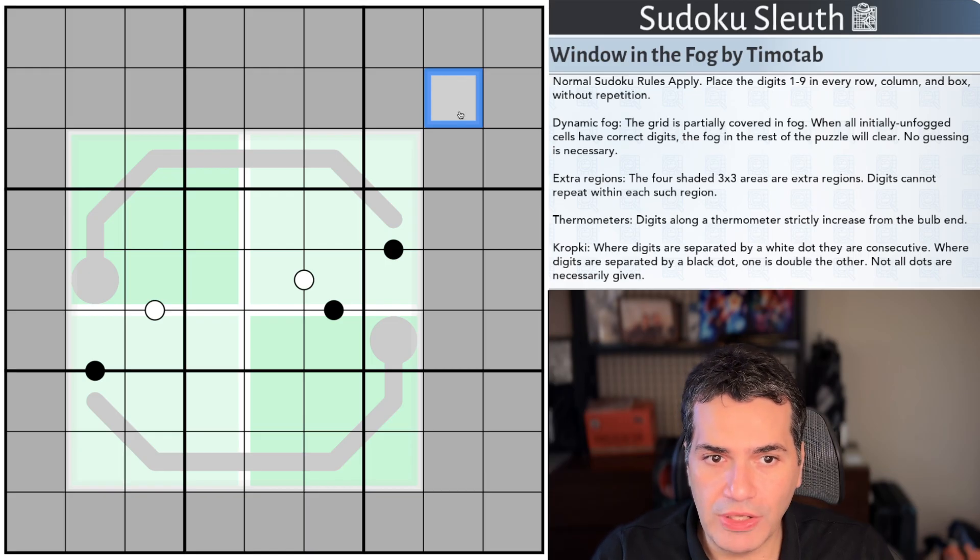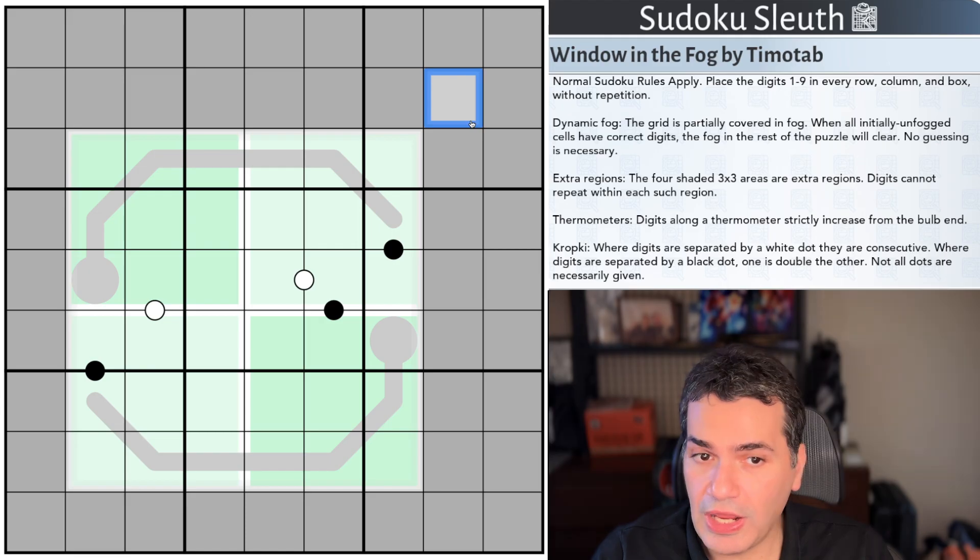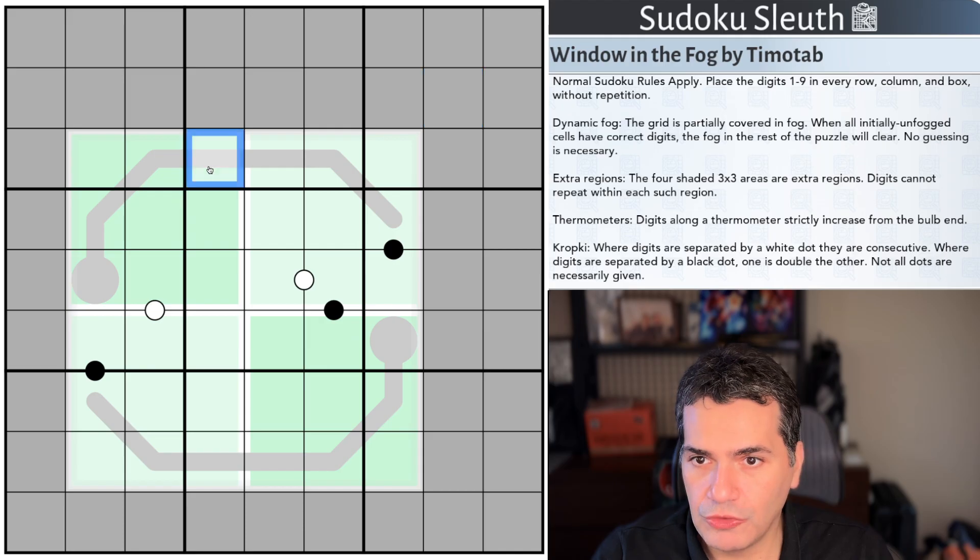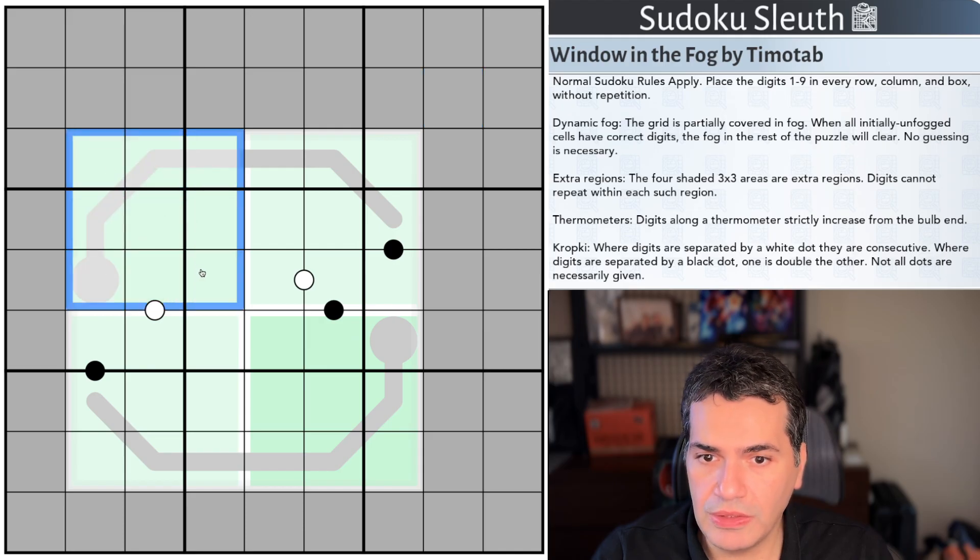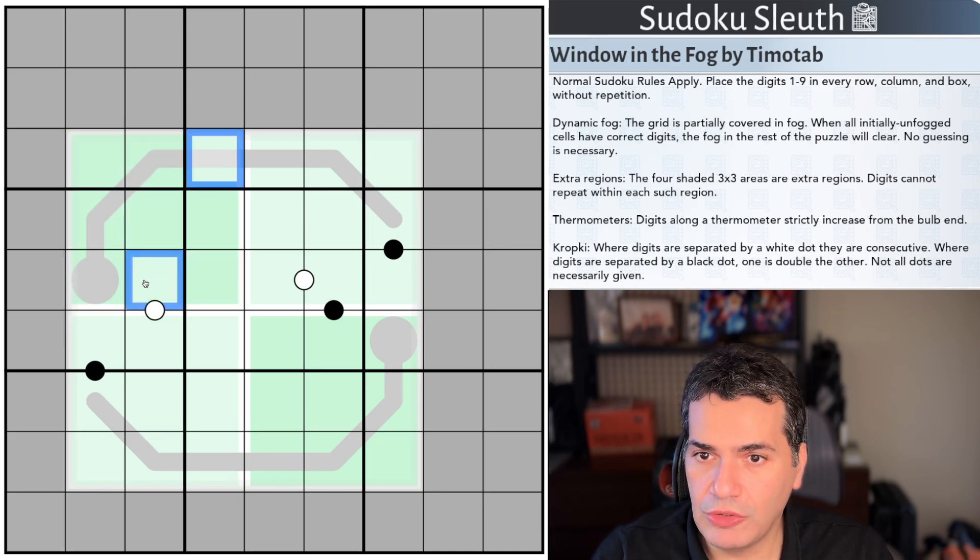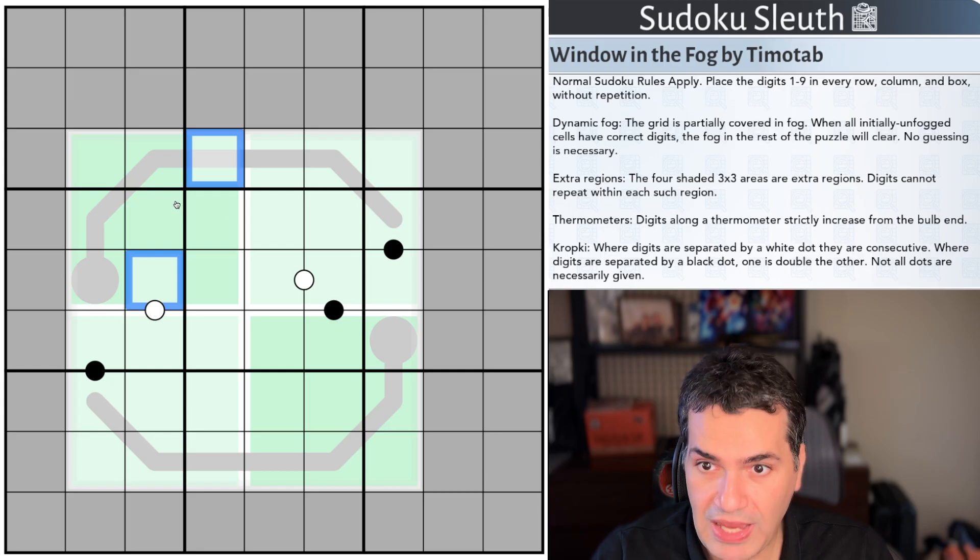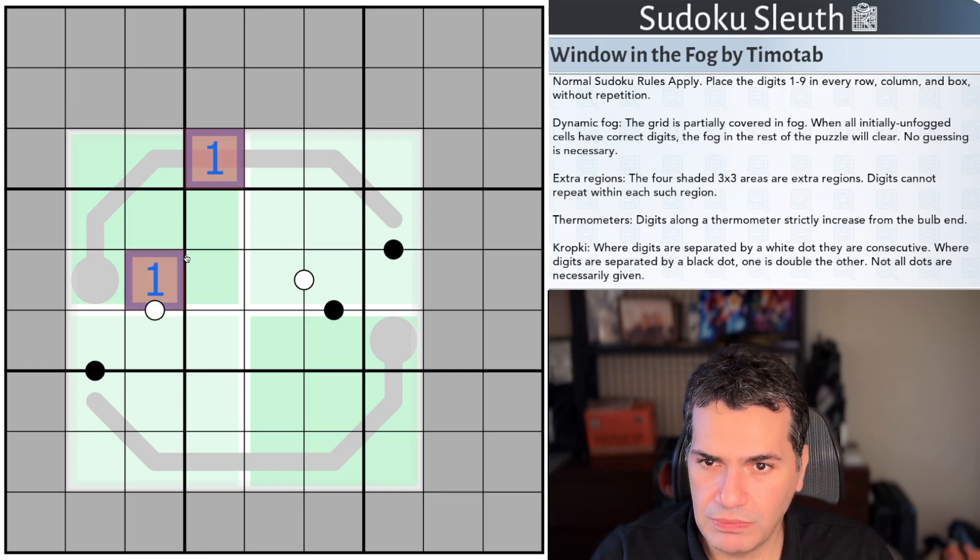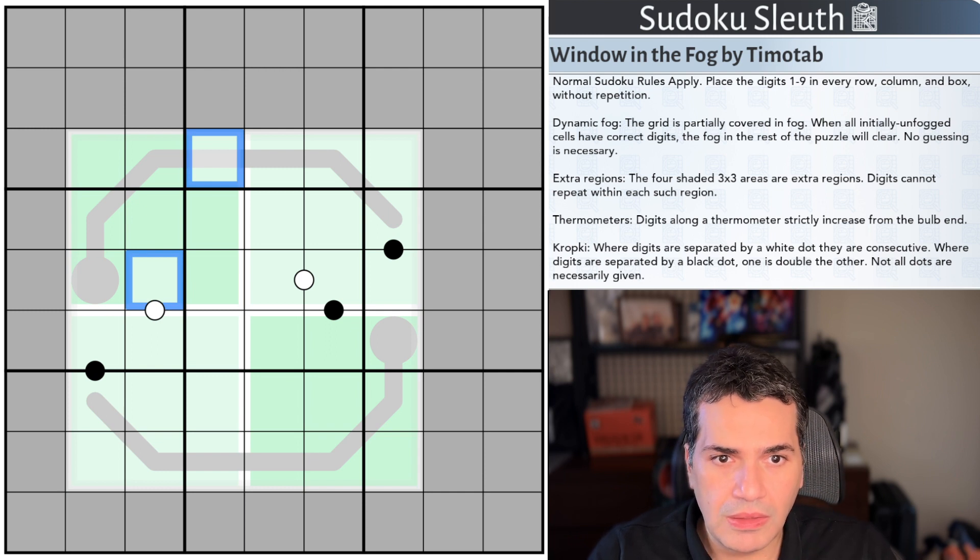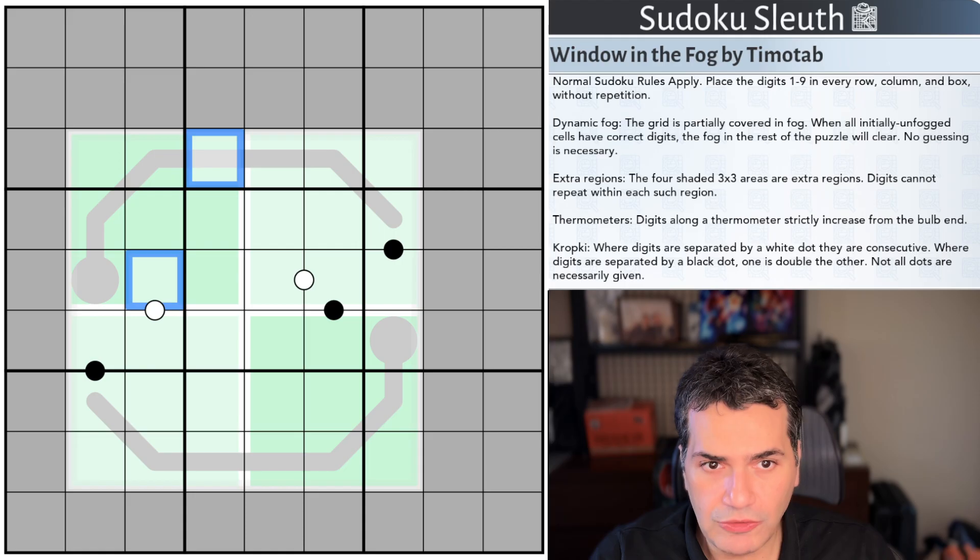We've got extra regions so the four shaded three by three areas are extra regions and digits cannot repeat within each such region. So this square for example that is in green is also the digits 1 to 9 once each. So this cell and this cell even though they're in different rows columns and boxes because they're in the same extra region cannot be the same digits actually if I yeah it will even give you an error. And there are interesting implications of this I'll come back to that in the solve.